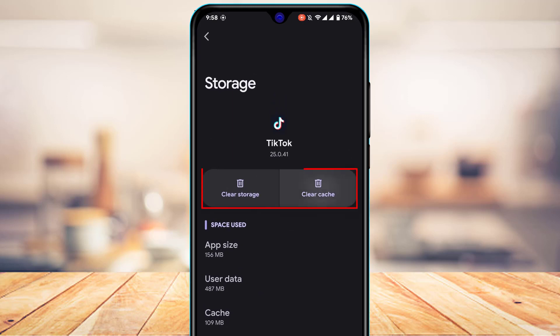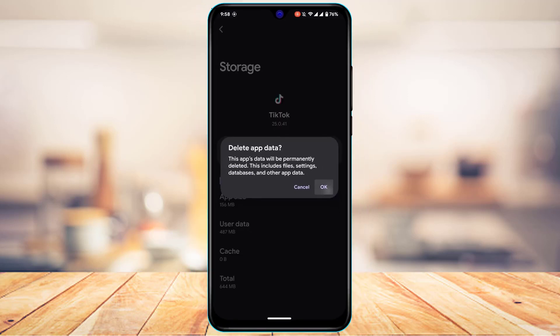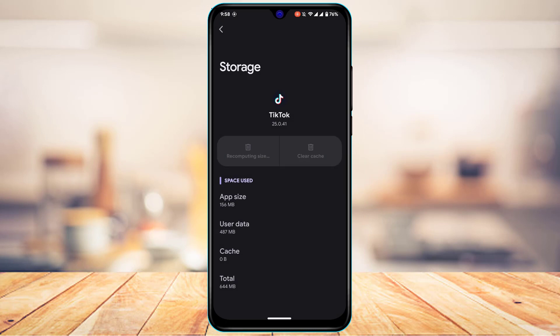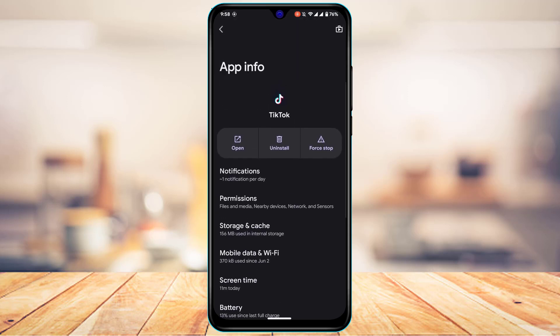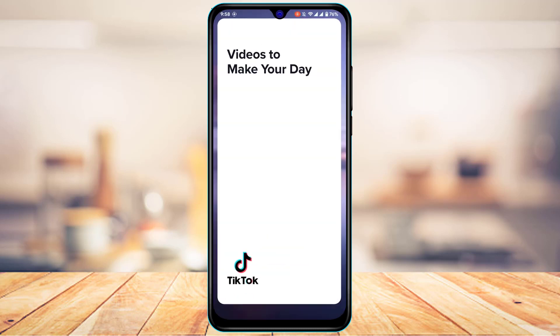Once you're on the app info page of TikTok, tap on the Storage and Cache button. From there, tap on Clear Cache and also tap on Clear Storage, which will reset your data — so make sure you remember your credentials as you'll have to log in again. After resetting the app, also tap Force Stop, then reopen TikTok, re-log into your account, and check whether the issue has been fixed.